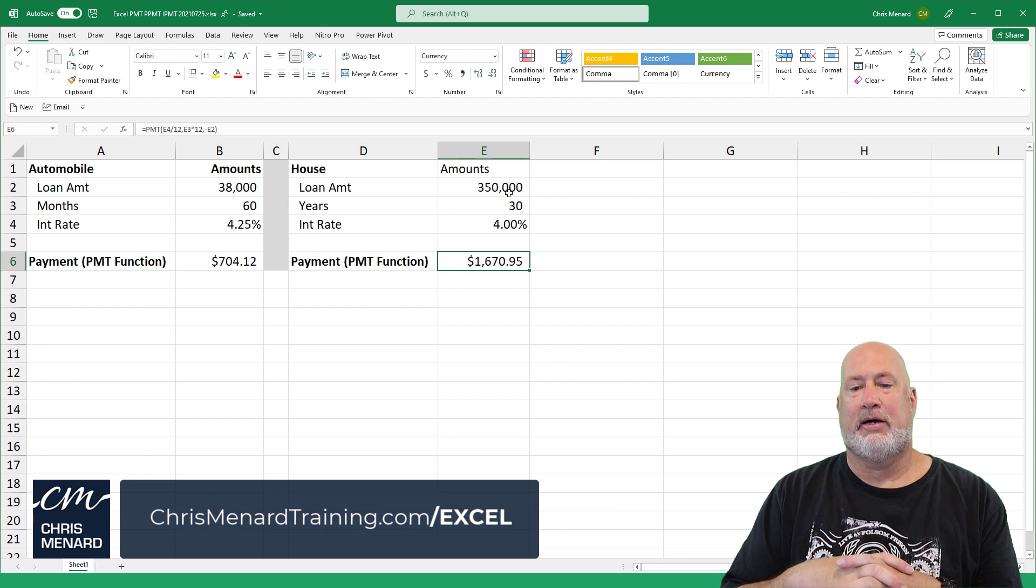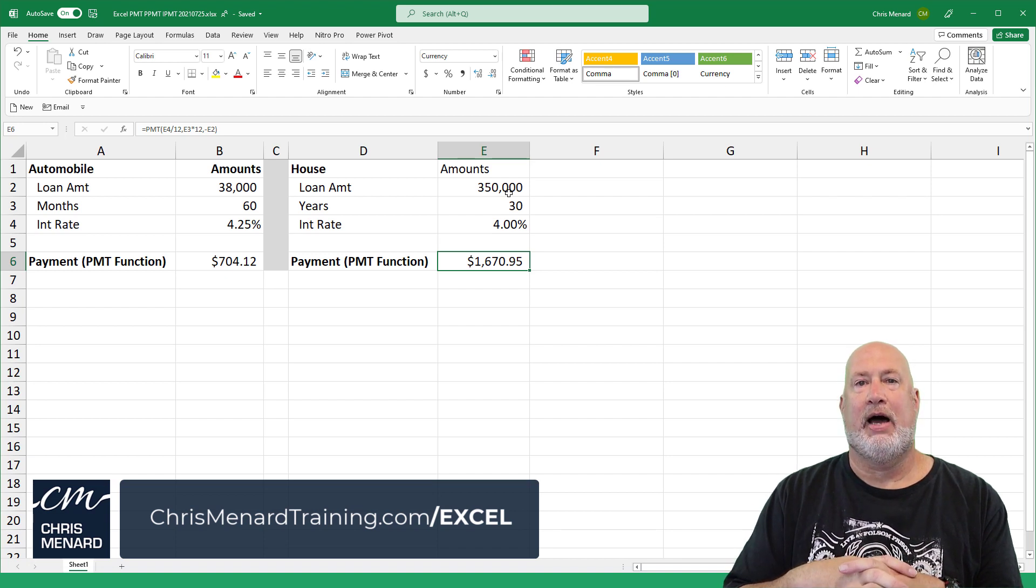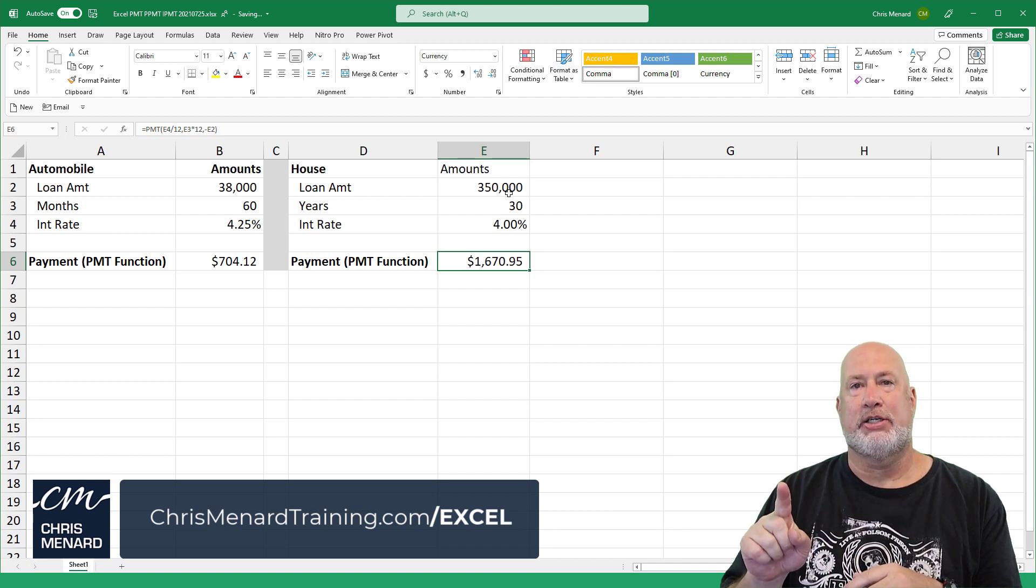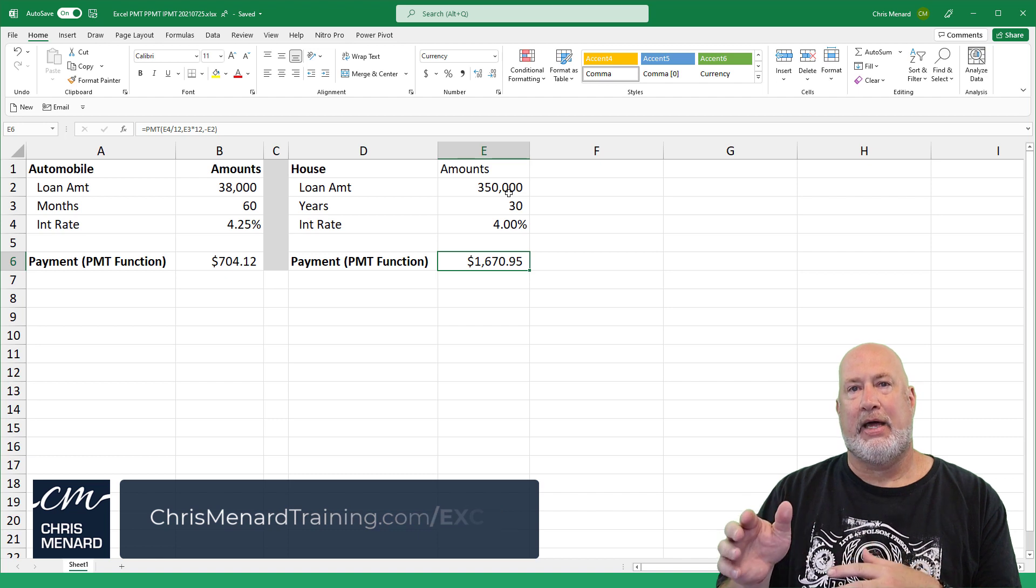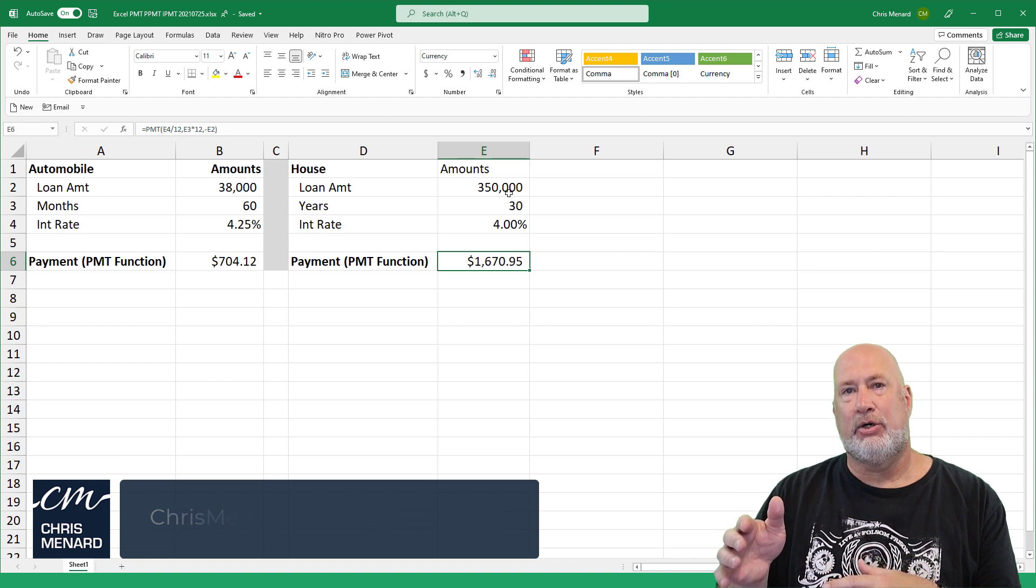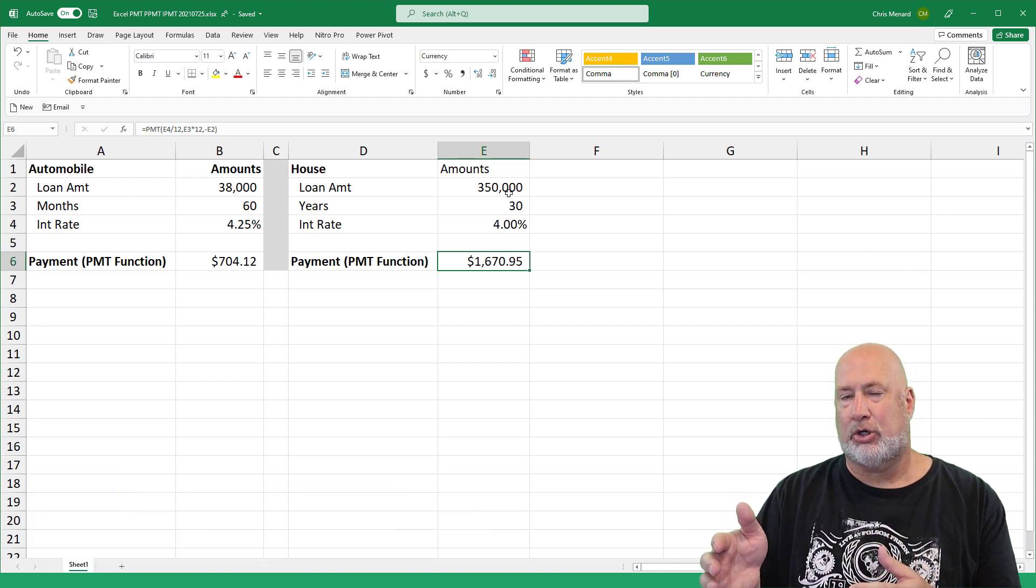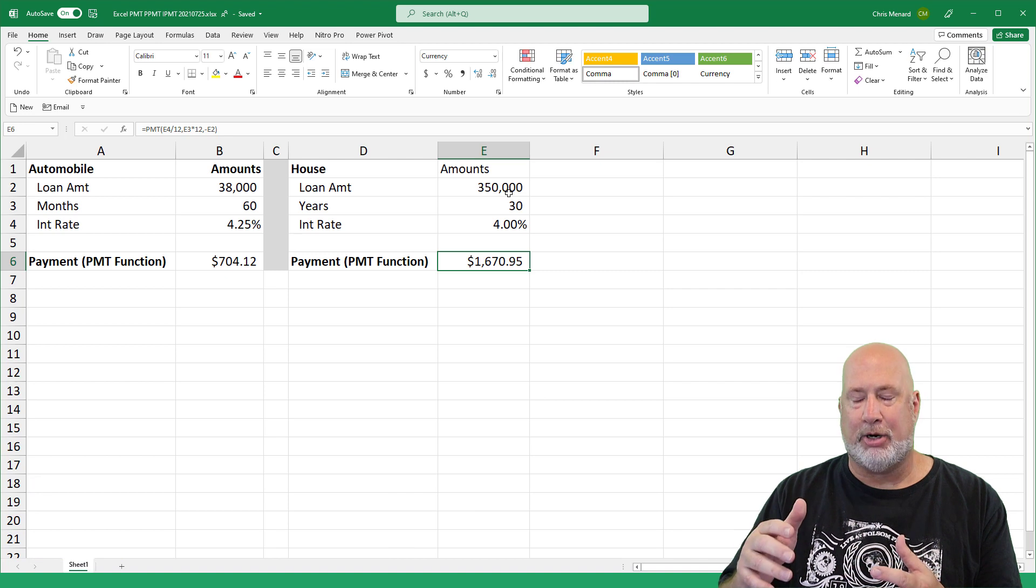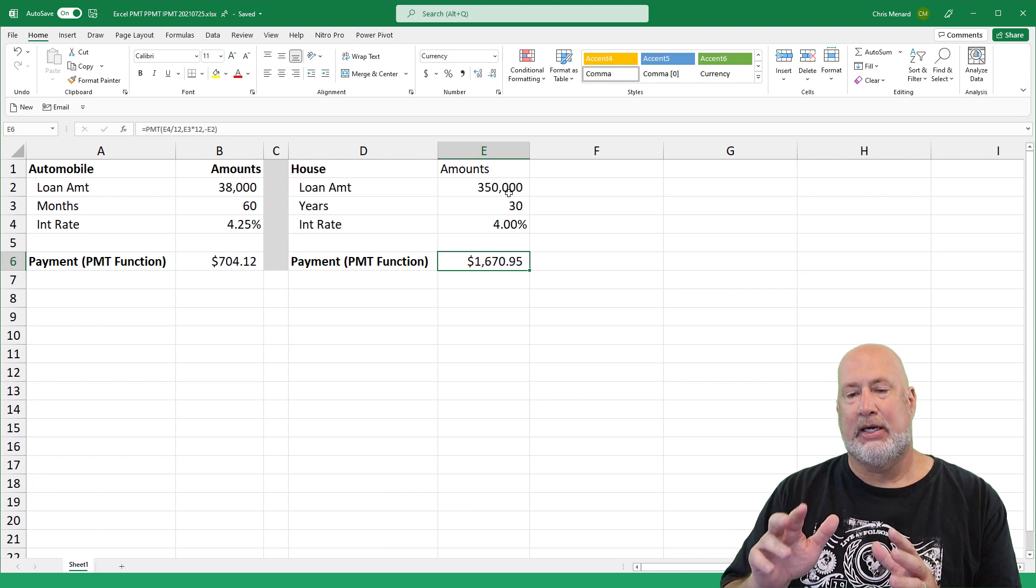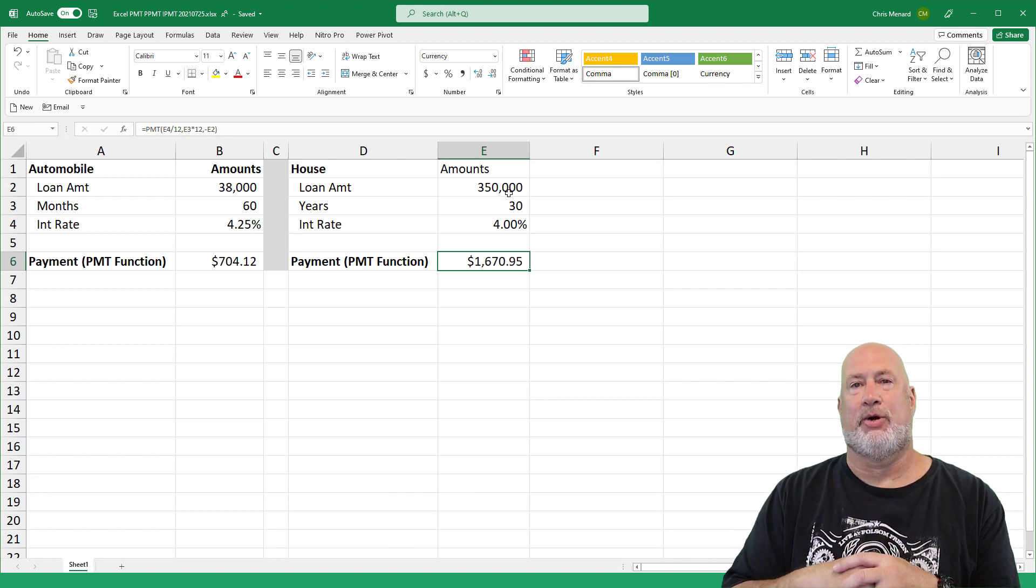1,670.95. That is your principal and your interest. That does not include your house mortgage insurance or county property taxes. It is just the principal and interest, but that is accurate.